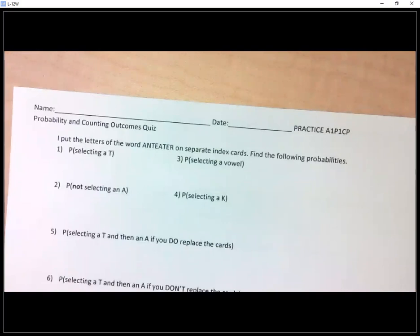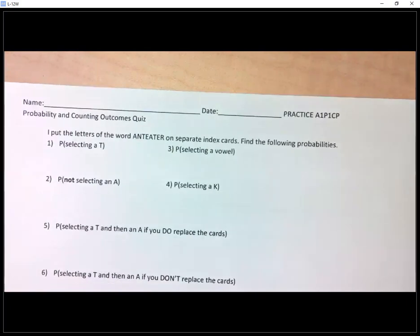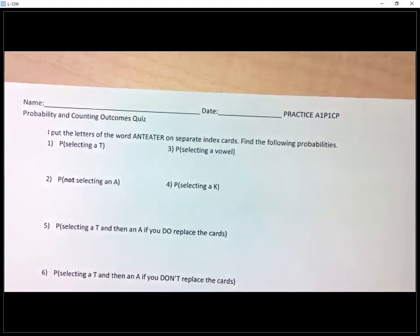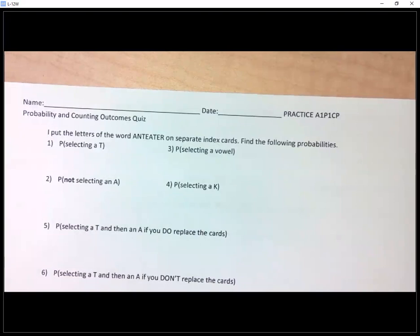All right, so let's go through this together and make sure you're ready for today. Is everybody paying attention? I'm probably going to call on you at random. For the first task, I put the letters of the word anteater on separate index cards. Find the following probabilities. So I have each of these letters.